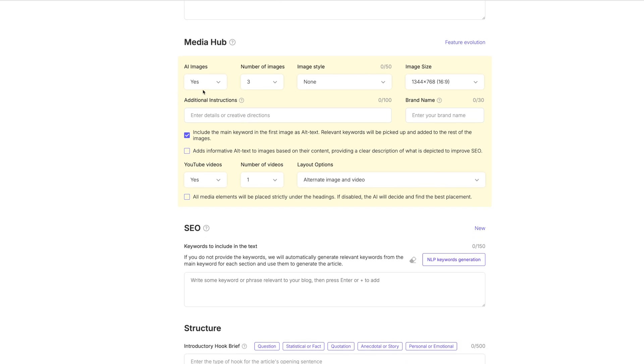We're going to move on down to the media hub. Do we want images in the post? Yes, we absolutely do. The number of images, three, it's already defaulted to that. And the image style.